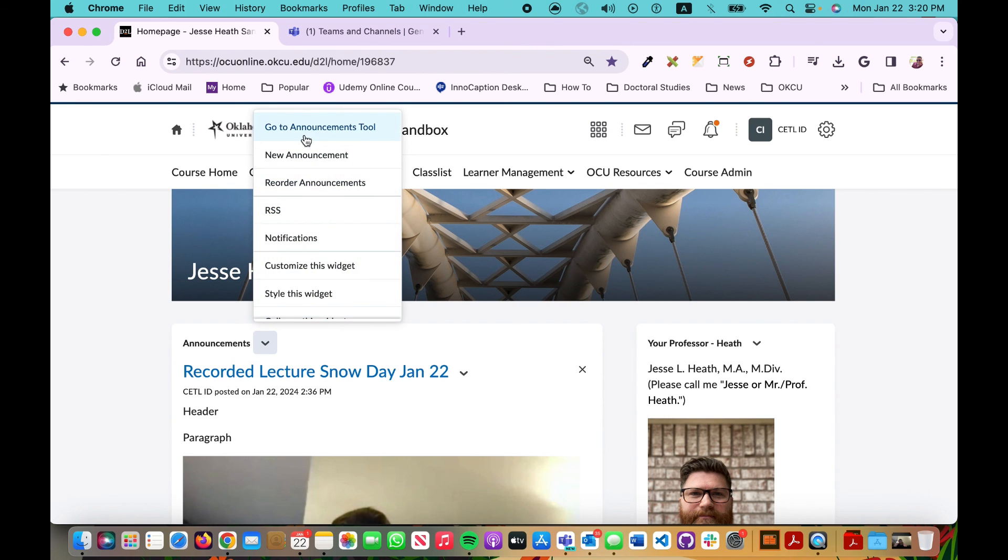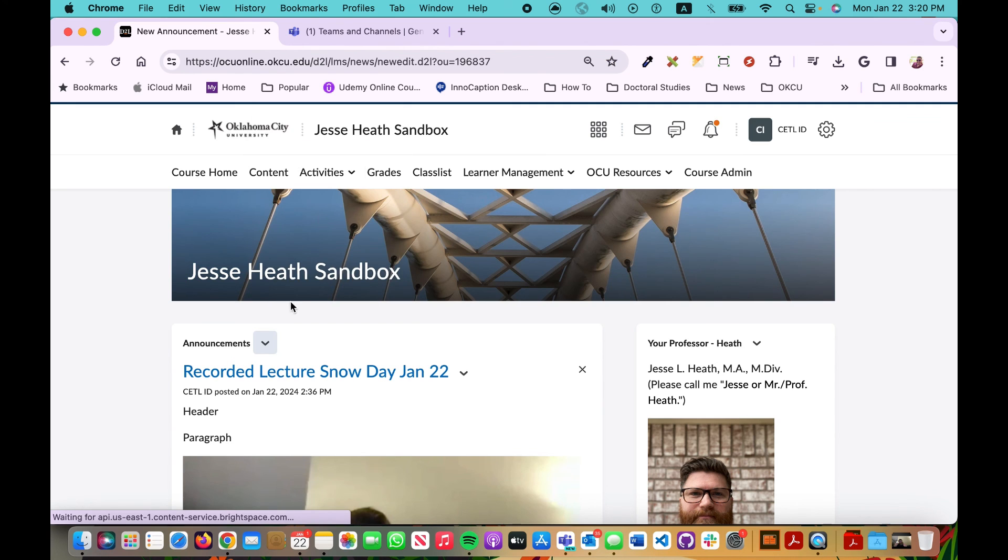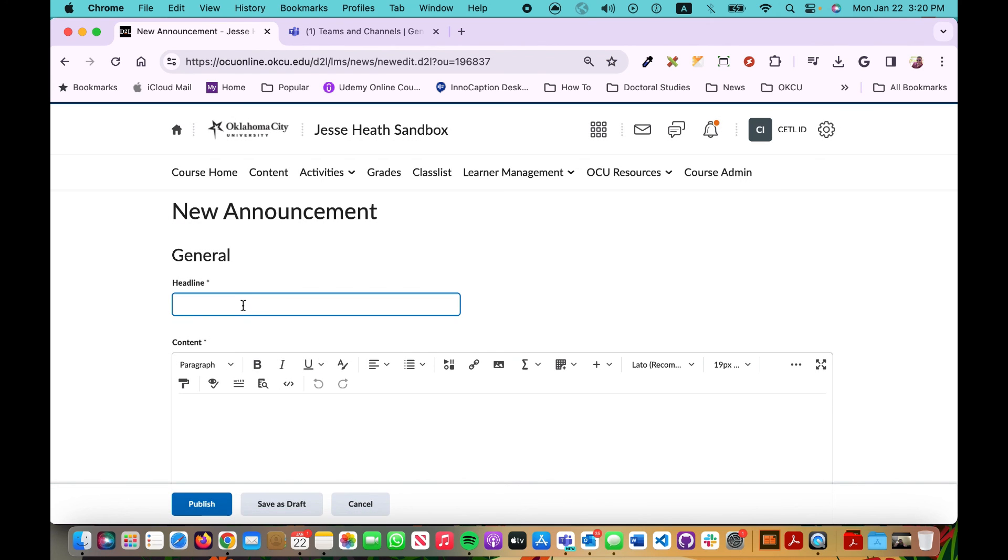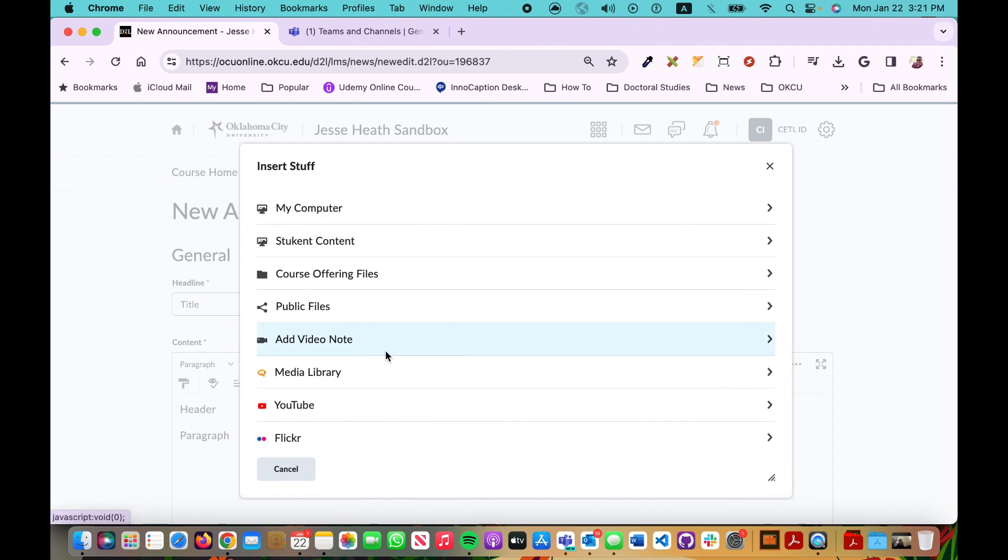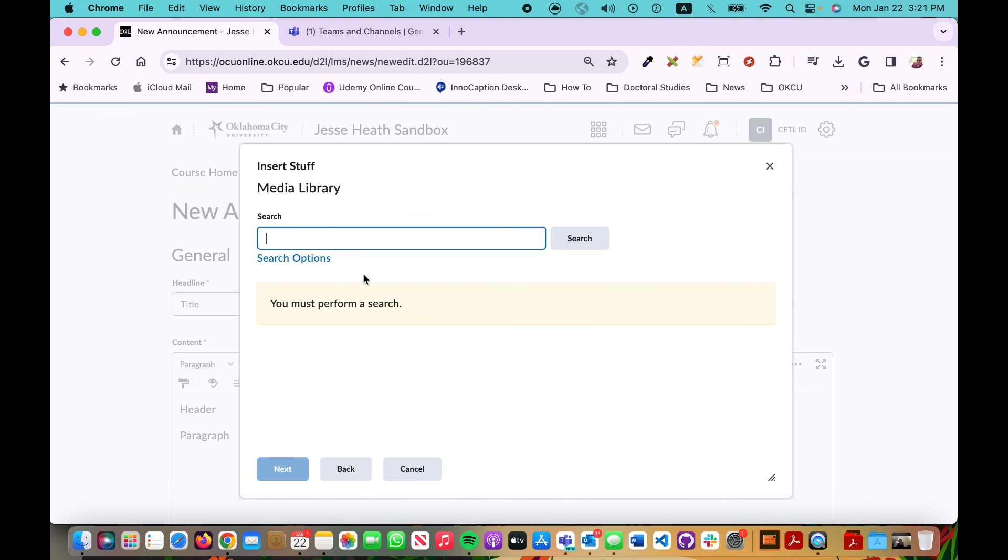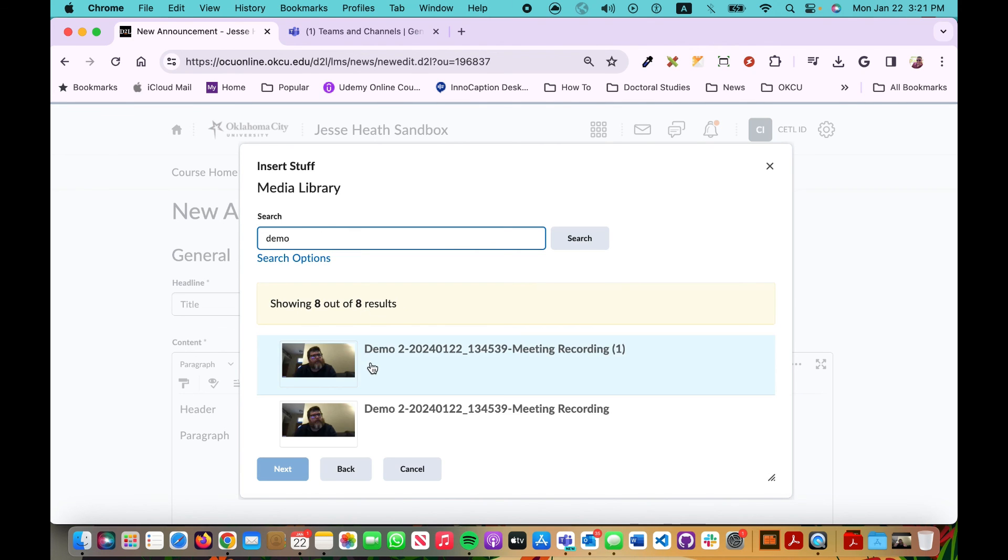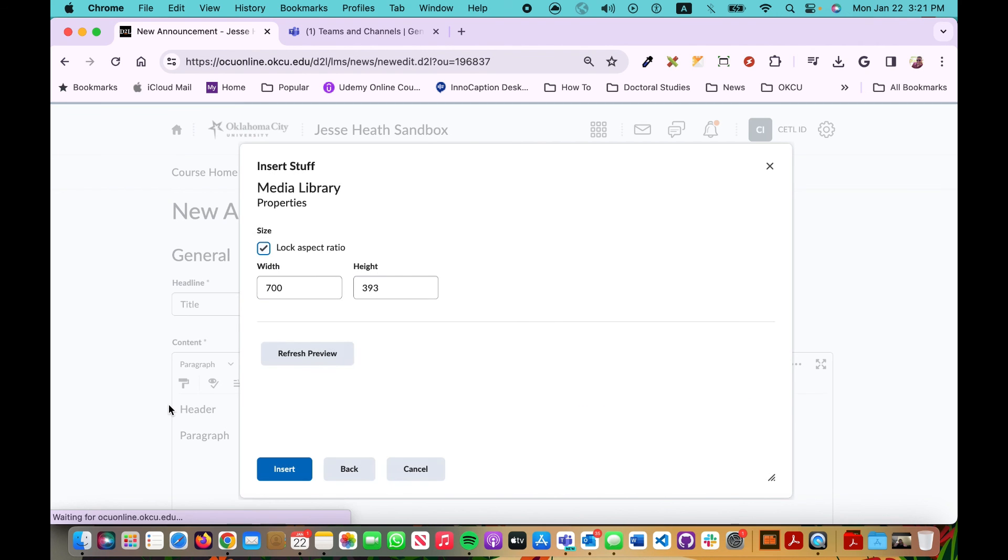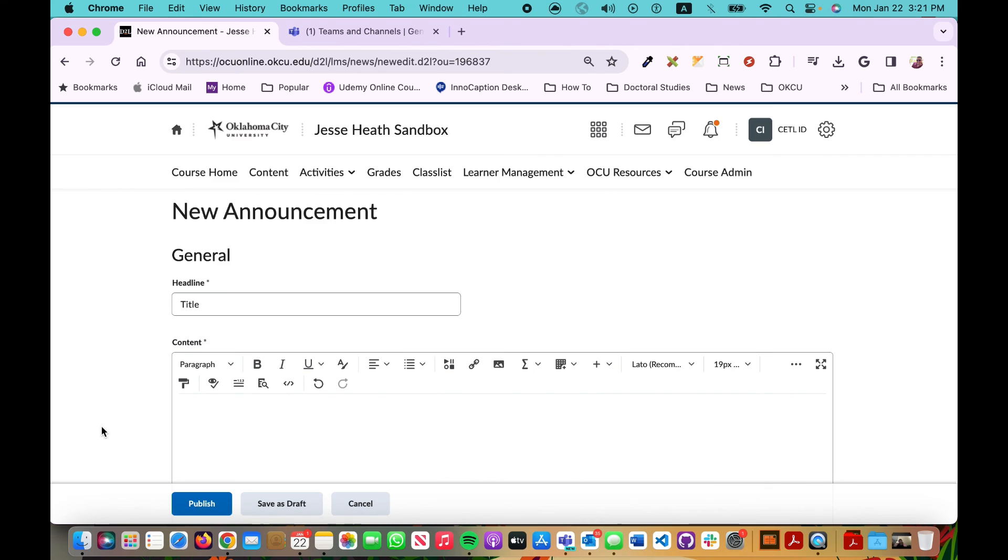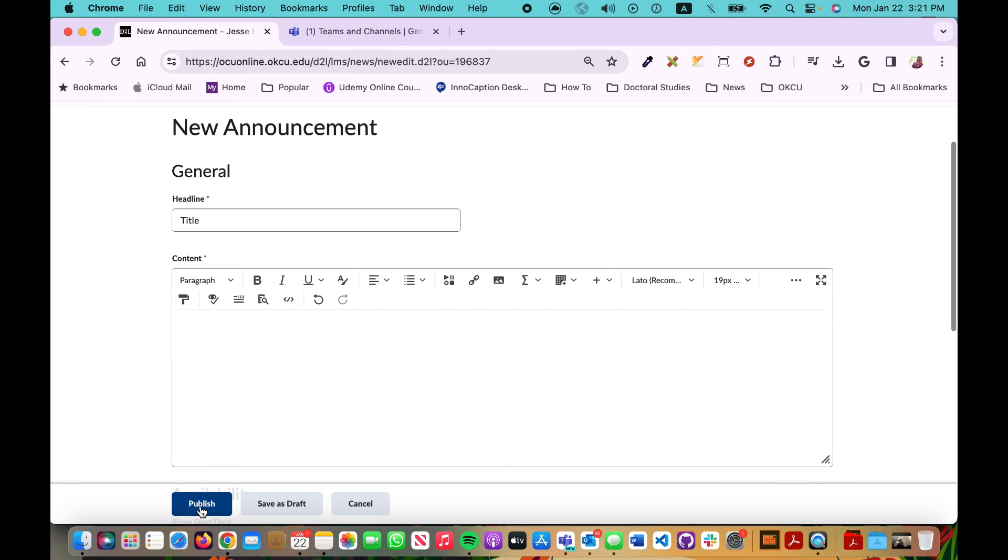So you can come over here in Course Announcements, click Add New Announcement, and it's the same process. So title, maybe a header, paragraph explaining context, Insert Stuff button, Media Library, search for that title of the recording, click it, click Next, click the Insert button, and then click Publish.